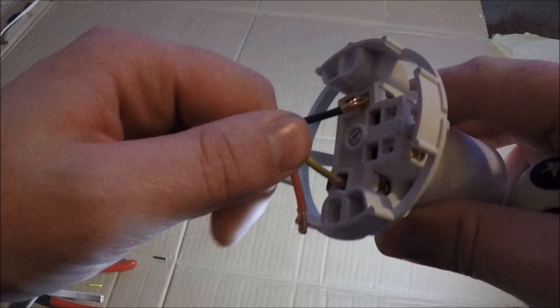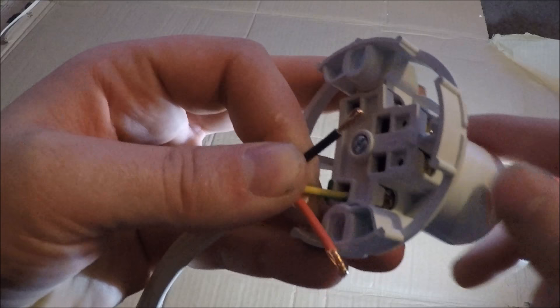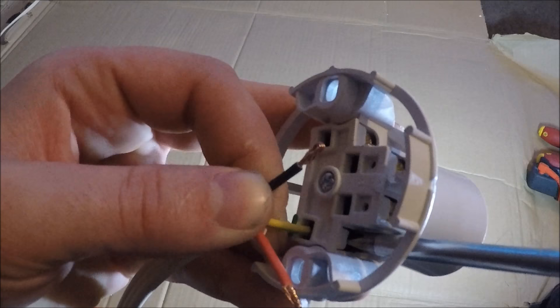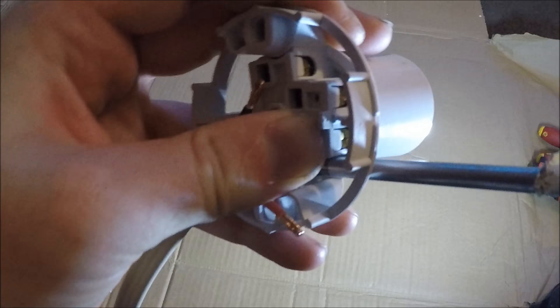Now you can throw your earth in here. The earth is not mandatory in this fitting because it's plastic, it's double insulated, and this earth terminal does absolutely nothing. So you can cut the earth off. Or, as you might notice in your house,